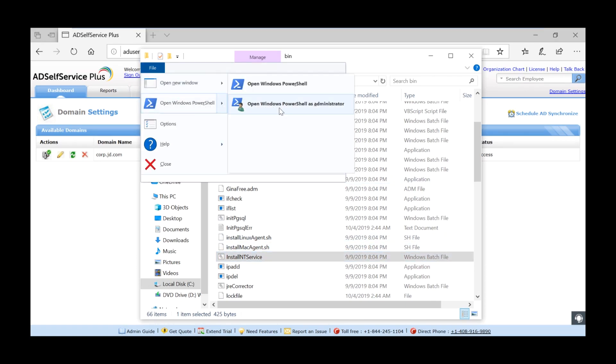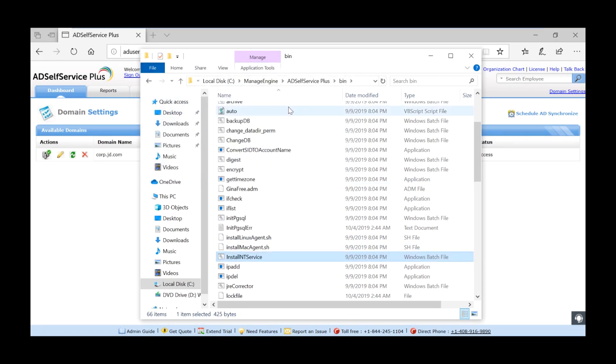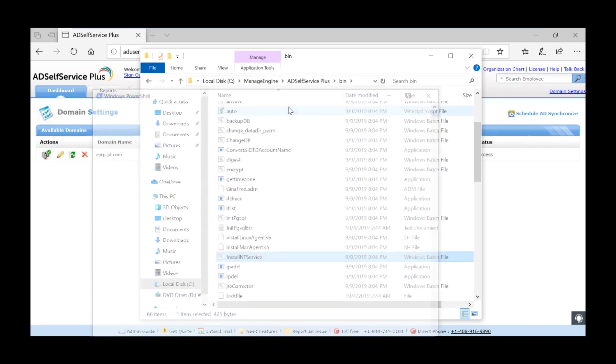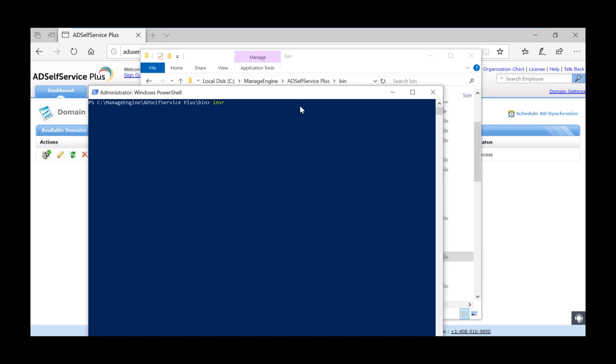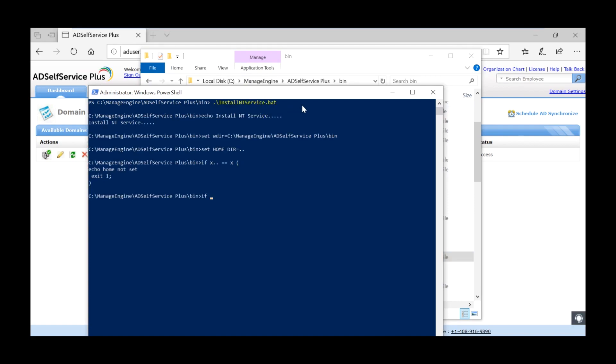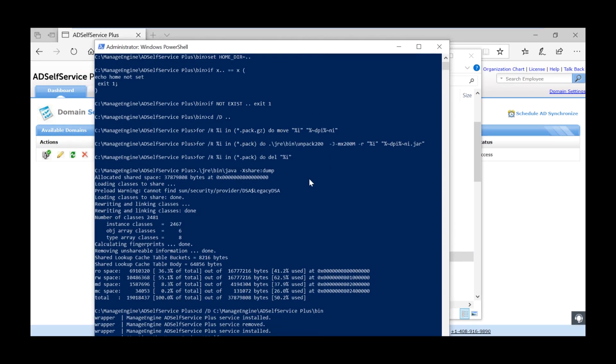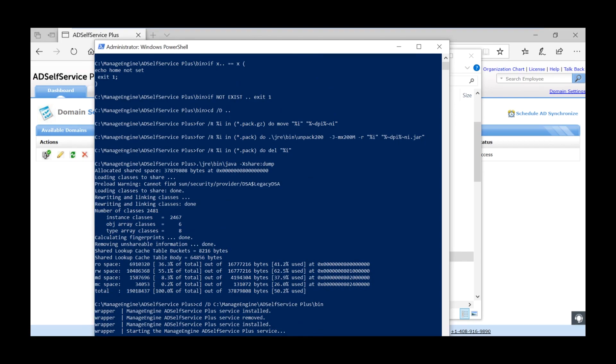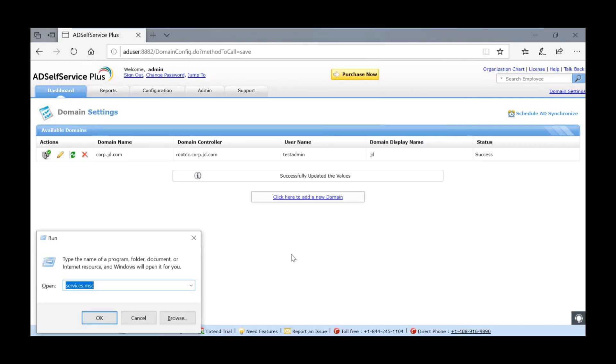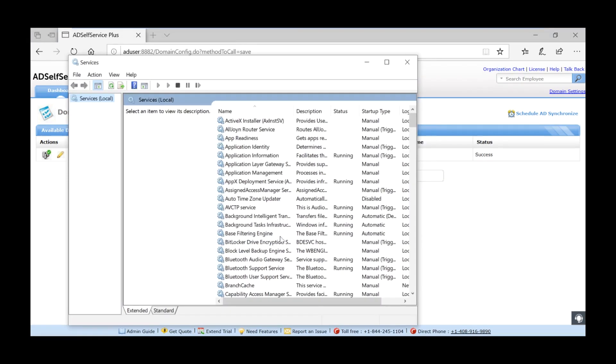Acquire an elevated command prompt. Now open the services.msc snap in.